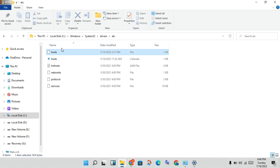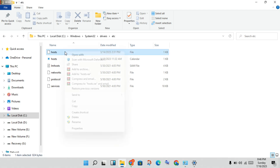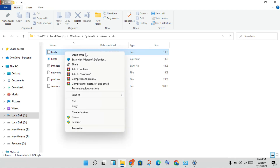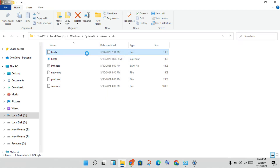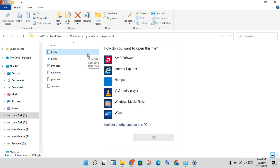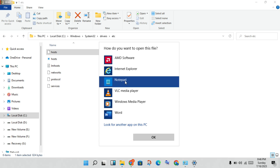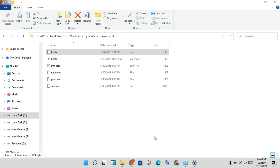Right-click on the hosts file and select 'Open with', then choose Notepad and click OK.